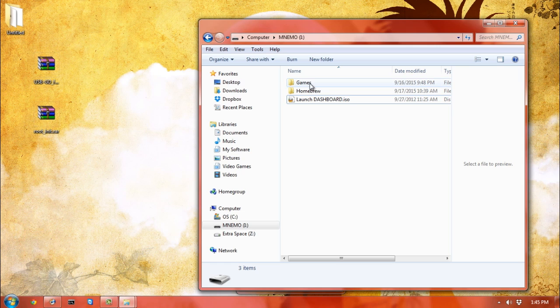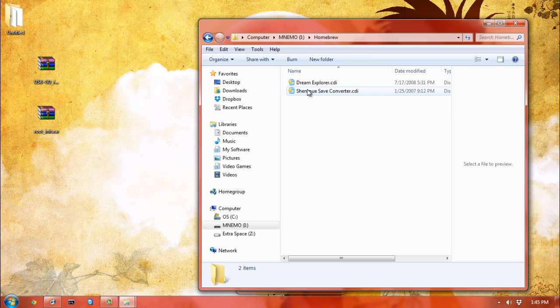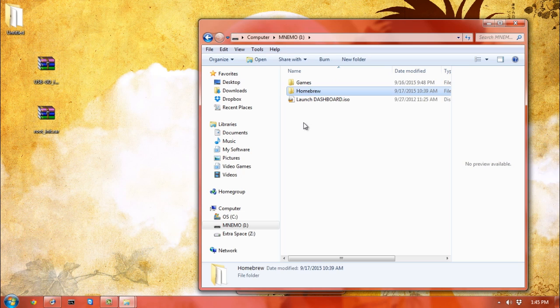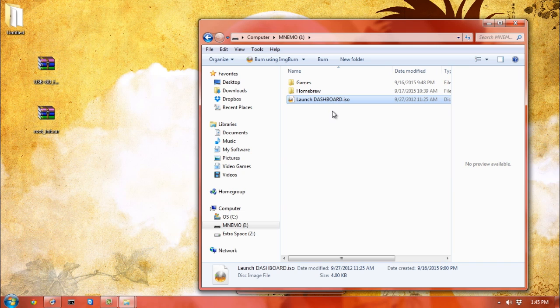The launch dashboard ISO needs to be in the root directory, whereas the folders are arbitrary. The launch dashboard ISO is what gives you a menu when you turn it on. You want the USB stick to be formatted to FAT32, and you can do that in Windows, Linux, or Mac OSX. In Windows, you just right-click, hit format, and make sure it's FAT32. You can do a quick format if you want, although I highly recommend doing a full format.